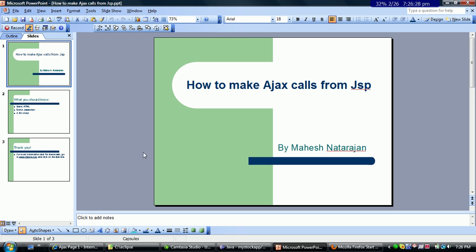This is a presentation that will teach you how to make simple Ajax calls from JSP. Ajax is a technology that allows you to populate separate parts of a web page dynamically, so the user need not refresh the entire page or wait for an entire page to load. You could actually populate small portions, and in this example we are going to see how a particular select box is populated.